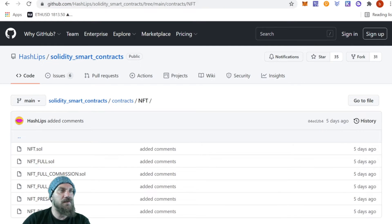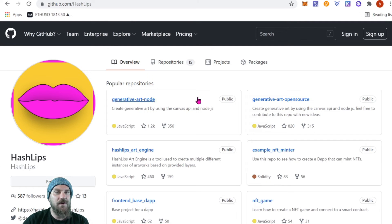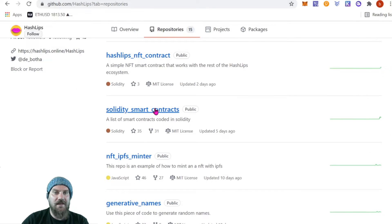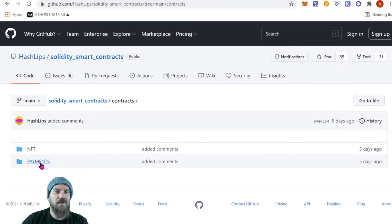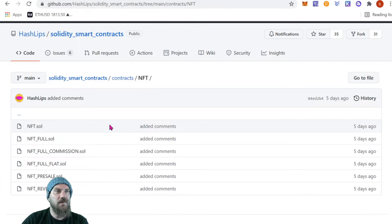Some people are a little bit confused on how to use the GitHub. If you are at Hashlips's GitHub — github.com/hashlips — you're just going to come to Repositories. You can see there are 15 of them. Scroll down and you can see Solidity Smart Contracts. If we click on that, there's going to be a folder called Contracts and there are two different ones: one has the version where you can split payments and the other is the regular NFT. There are also several versions of this.